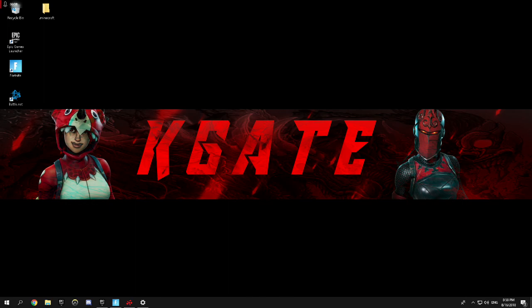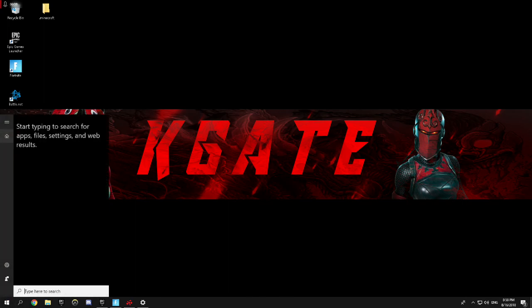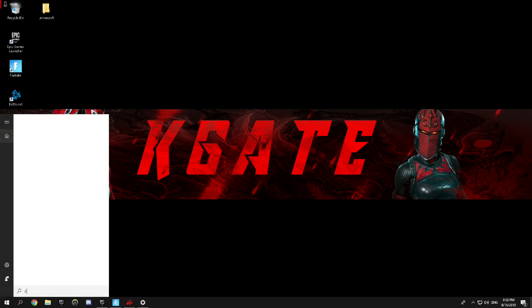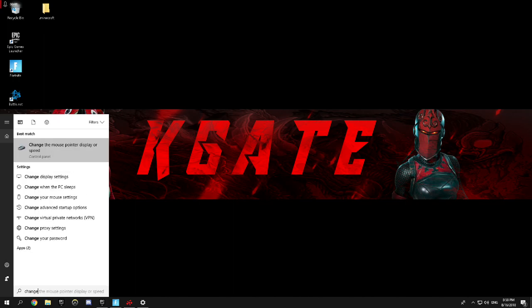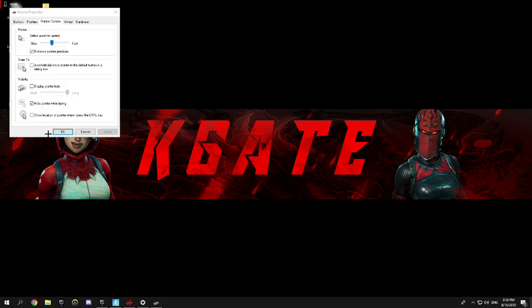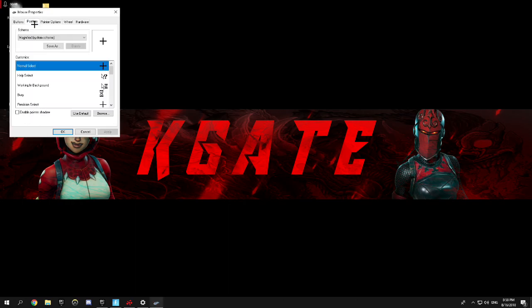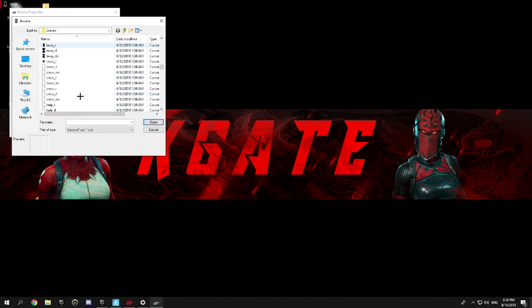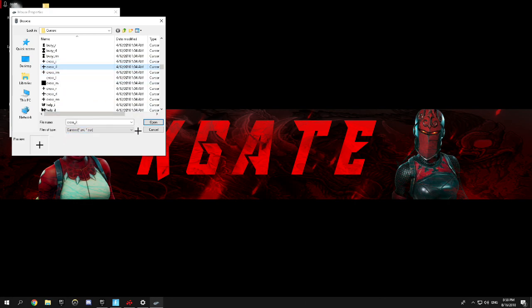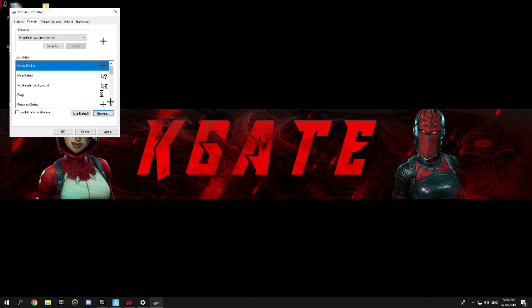So first of all, what I'm going to do is search up change the mouse pointer display or speed. So you click on that, go to pointers, go to browse, then you're going to choose cross dot e l and then it becomes transparent like that.